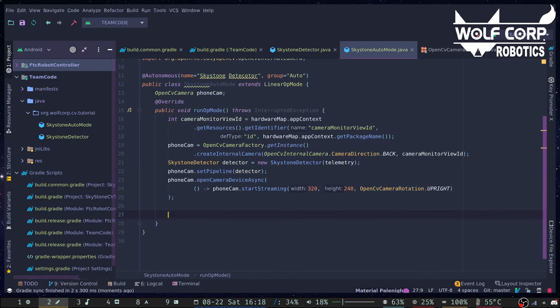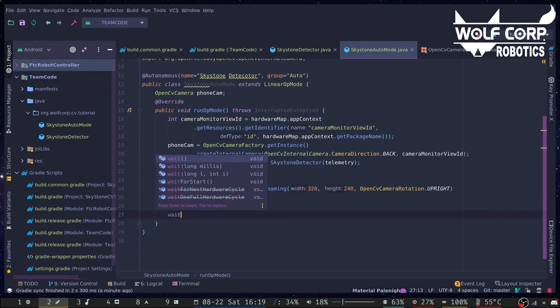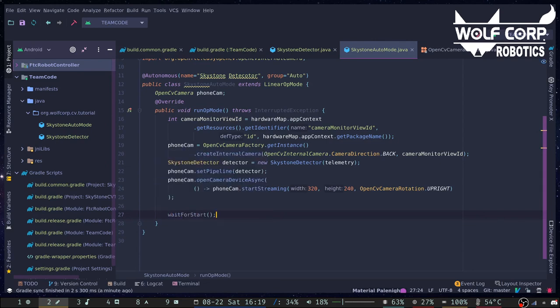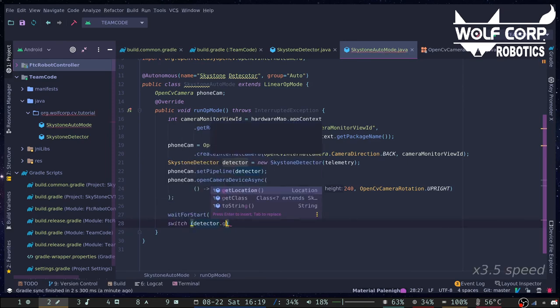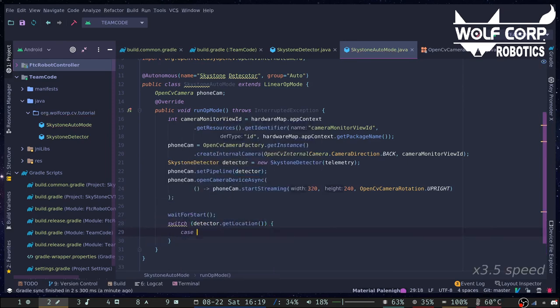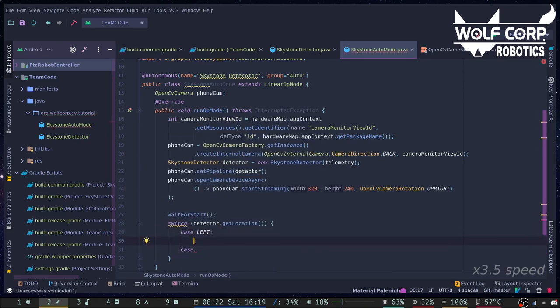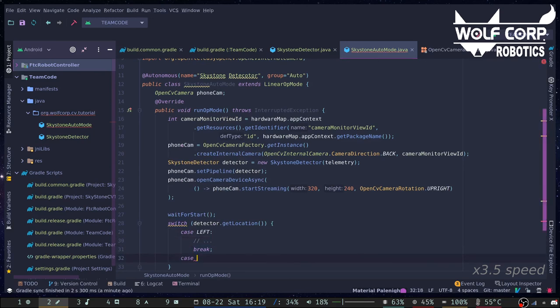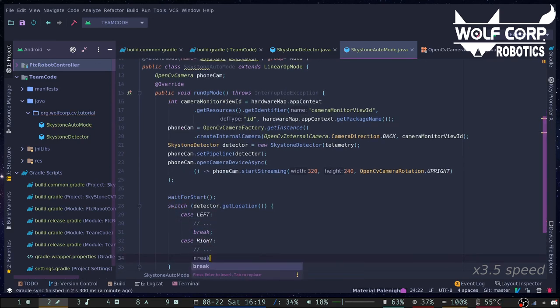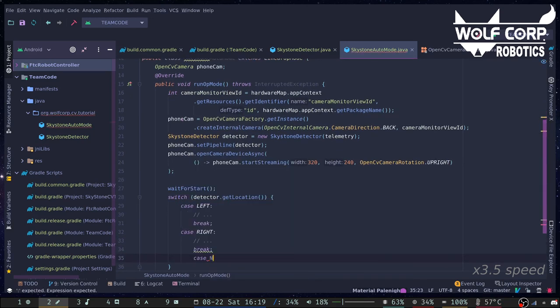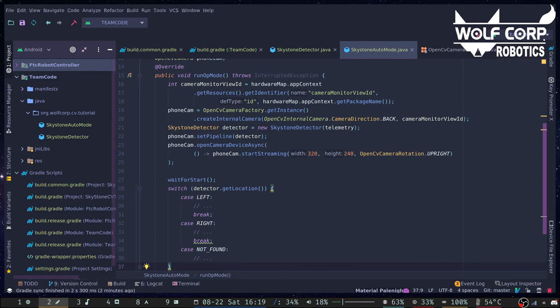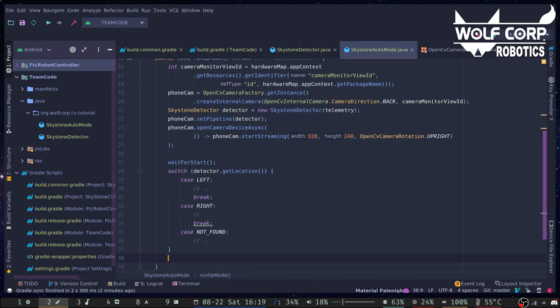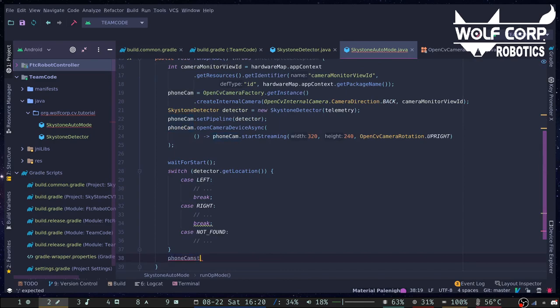Once the camera starts streaming, the process frame function will be called for every new frame in the stream. Once we know the location, the robot can act accordingly. When you're done with the skystone detection, don't forget to stop streaming so that it consumes less resources.